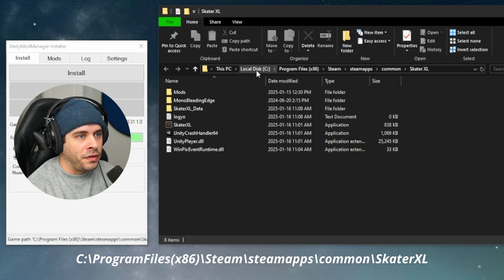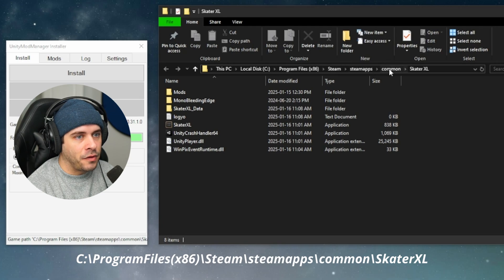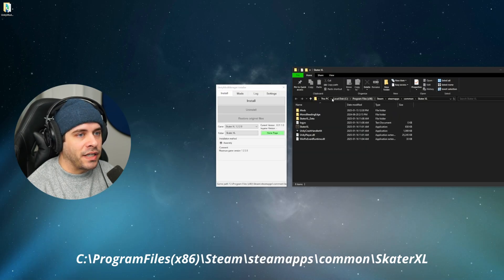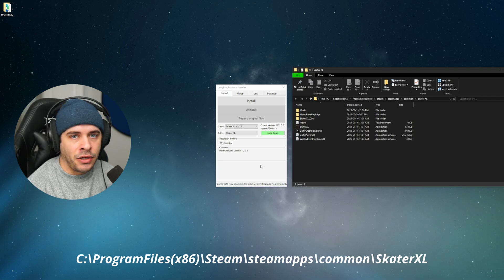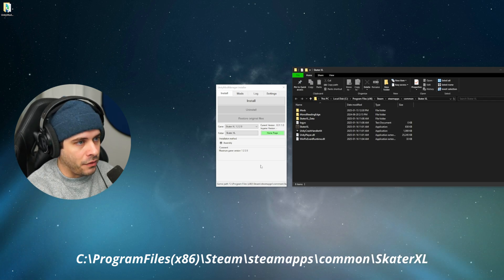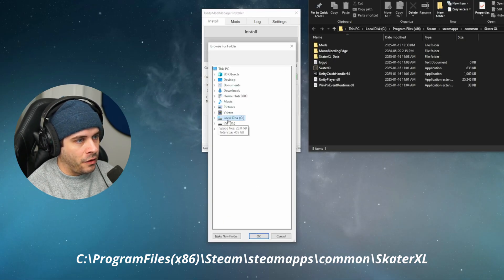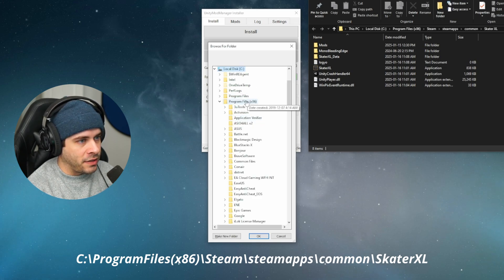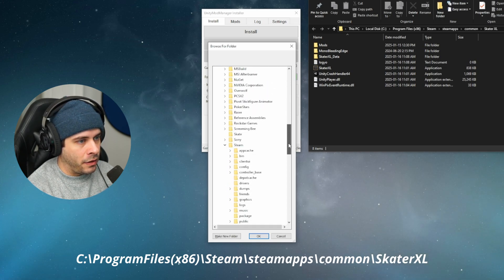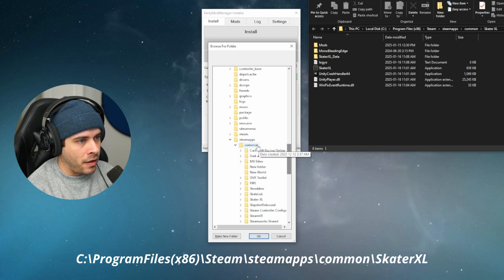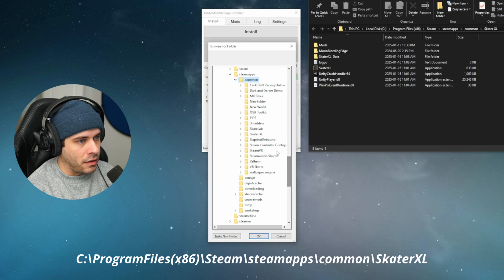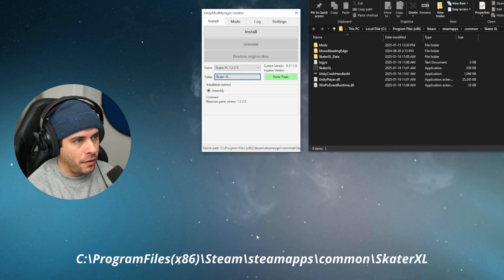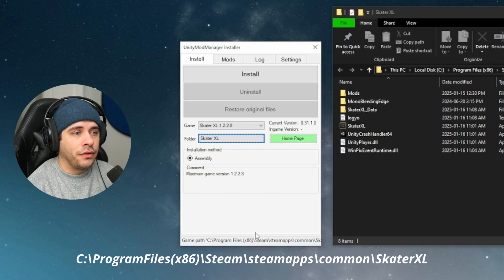This PC, local disc, program files x86, Steam, Steam apps, common, Skater XL. So that is what we have to select within our application to tell it where to put the mods into. So we're going to go through this together. Local disc, program files x86, scroll down to Steam there, Steam apps, common Skater XL. Now if you have Skater XL selected, you can click on okay. And then we're actually good to go.